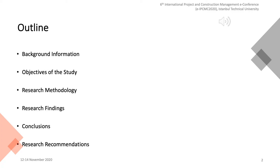Let me show you my outline for the presentation. Firstly, I will talk about background information of the study in order to give initial ideas and reasons for the research. Then, objectives of the study will be presented. After that, research methodology and details of the survey will be shown. Later on, research findings will be indicated for each part of the survey. Lastly, I will try to give a brief conclusion before finalizing the presentation by indicating future research recommendations.